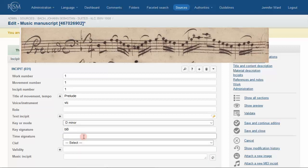The time signature here, 3-4, is encoded as the number 3, followed by a slash, followed by a 4.